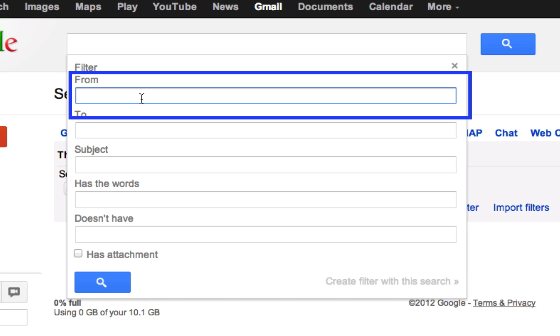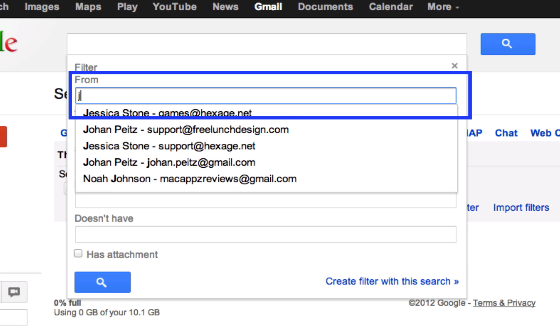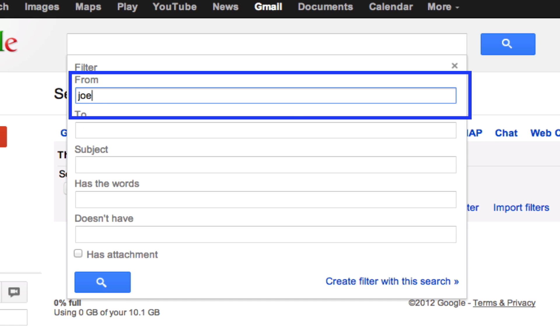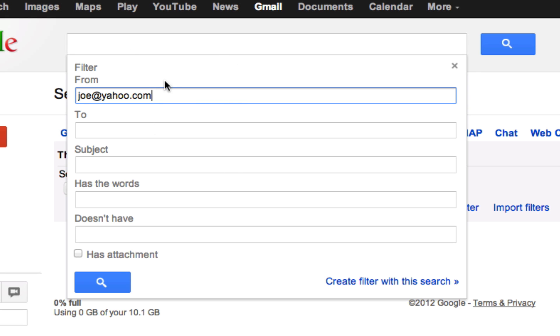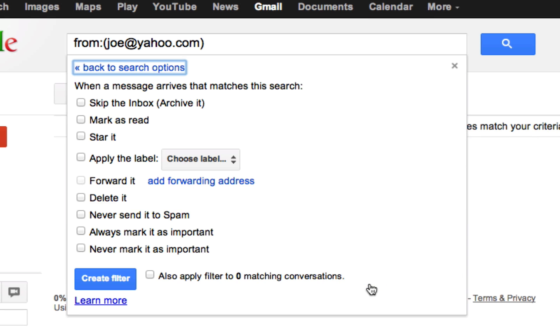Let's say you want to delete all of the emails coming from joe at yahoo.com. We do not want to see any more of Joe's emails in our inbox. What are we going to do? We're going to filter it in the from section there. Then we go down here and click on create filter with this search.